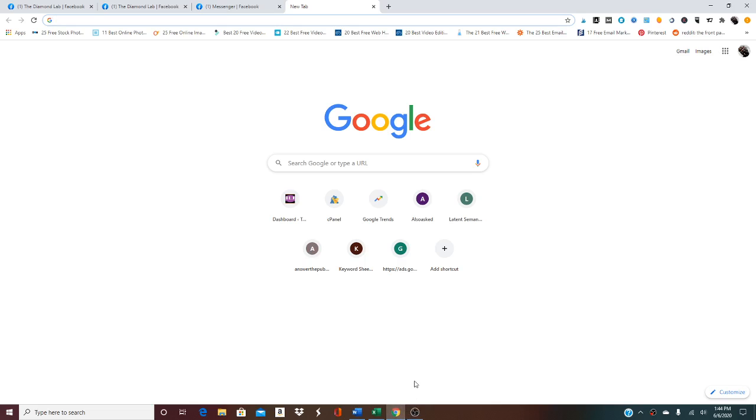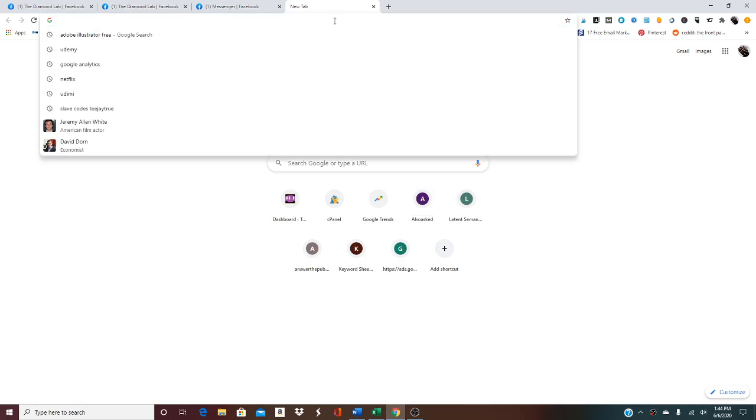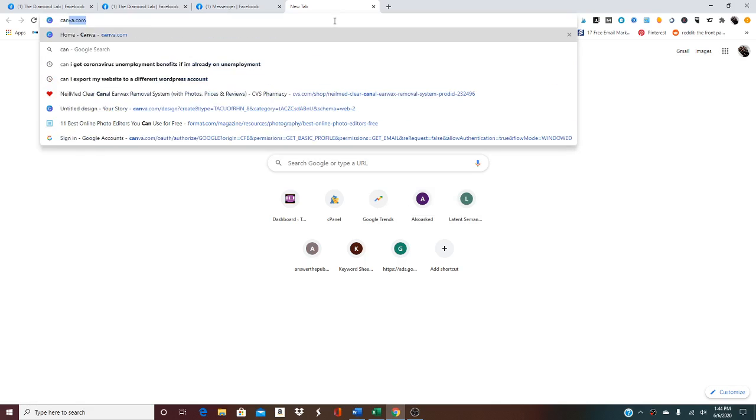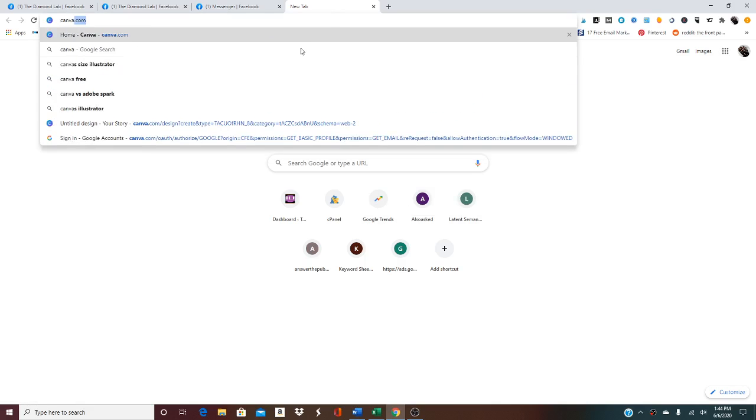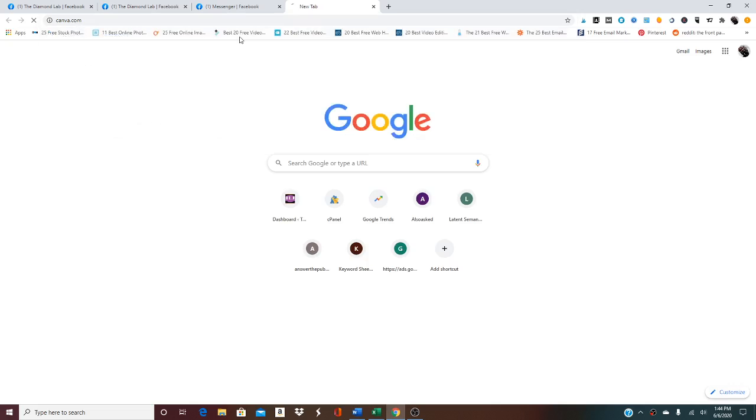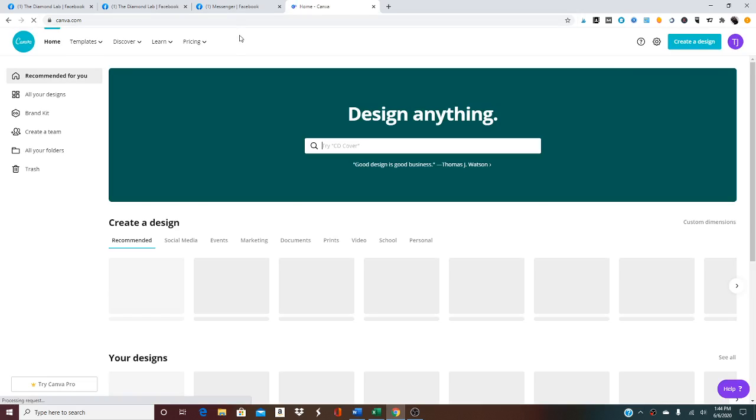Okay, let's make sure we're recording. So today we're going to be talking about creating a banner for Facebook group pages and groups. First we're going to go to canva.com.